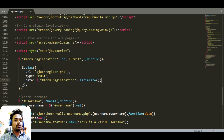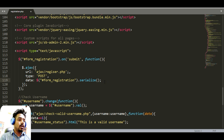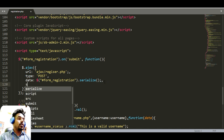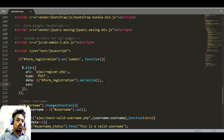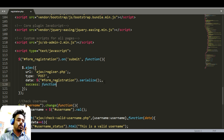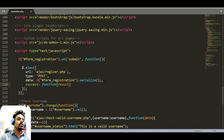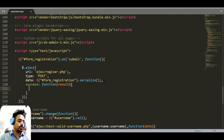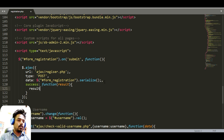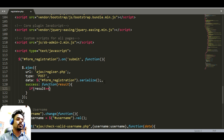We can access all the information and it will be stored here. Then we need to execute the function. After execution we will receive the output from the operation.